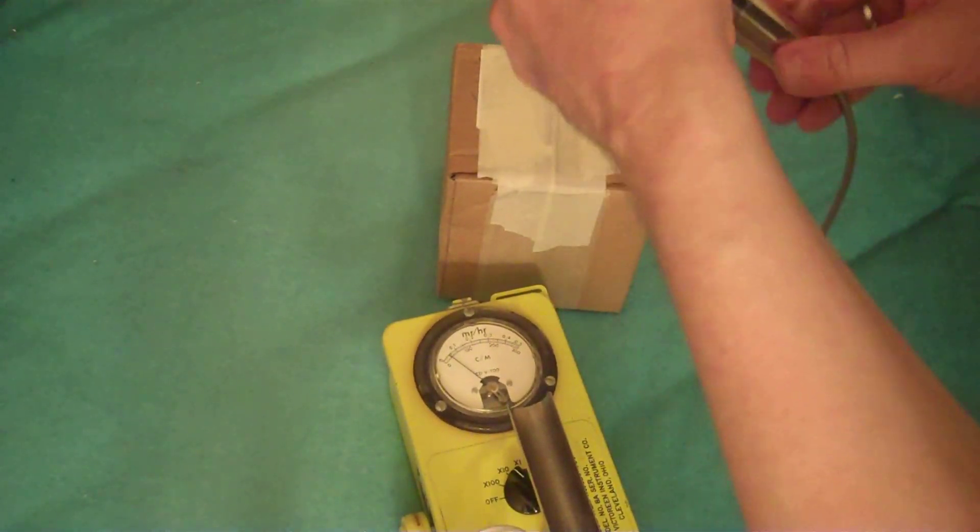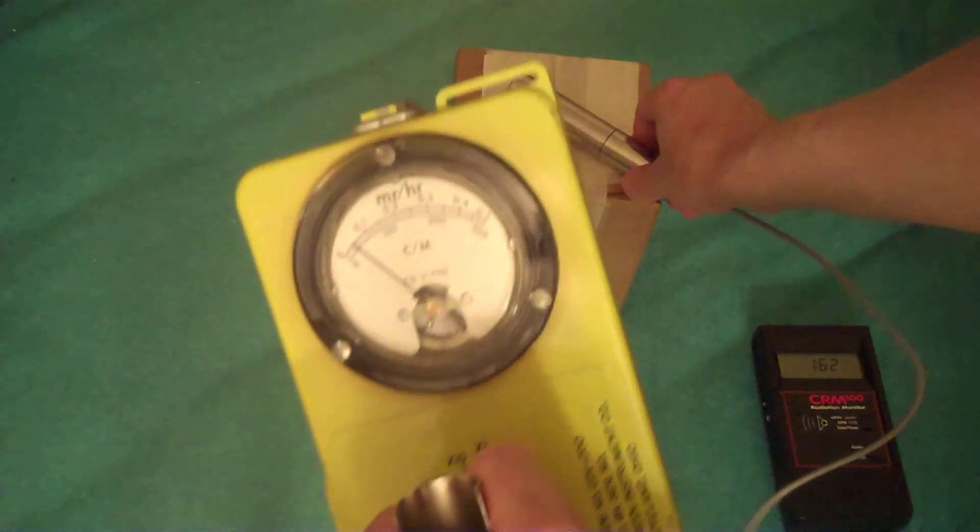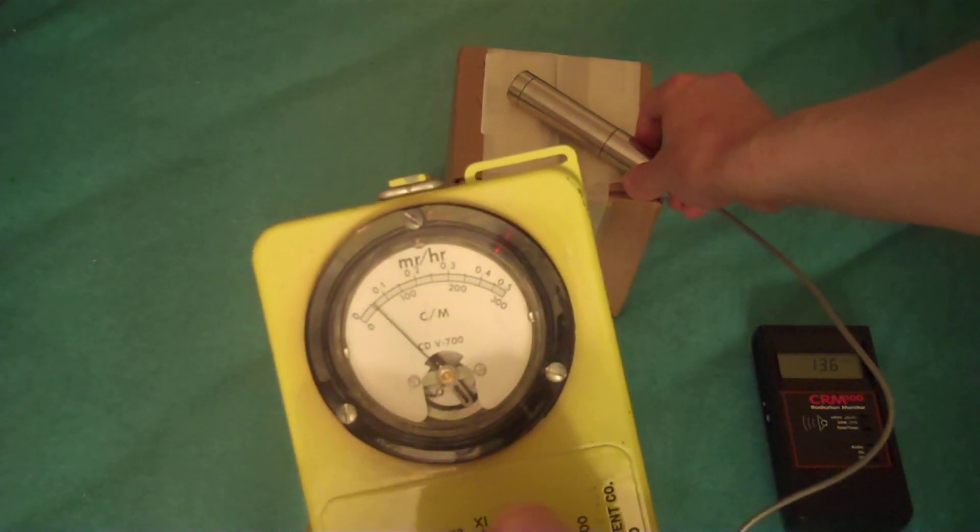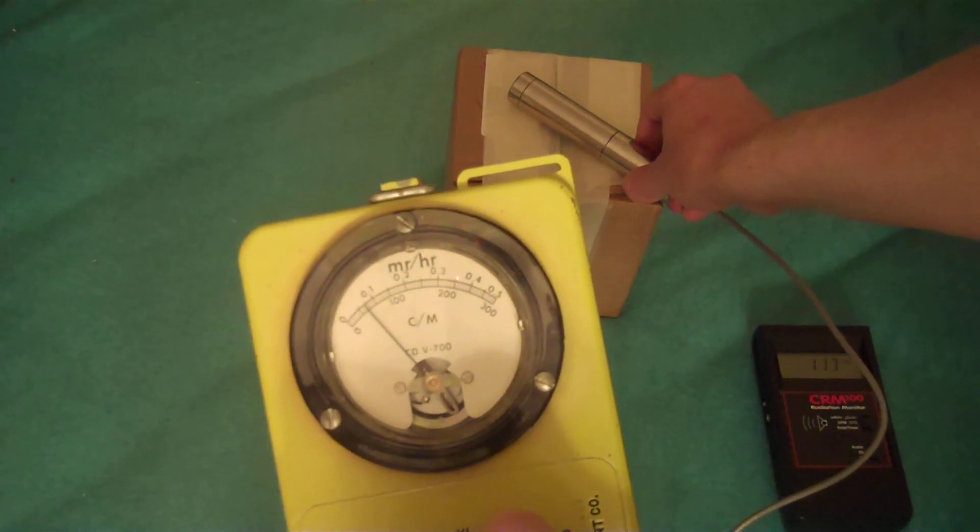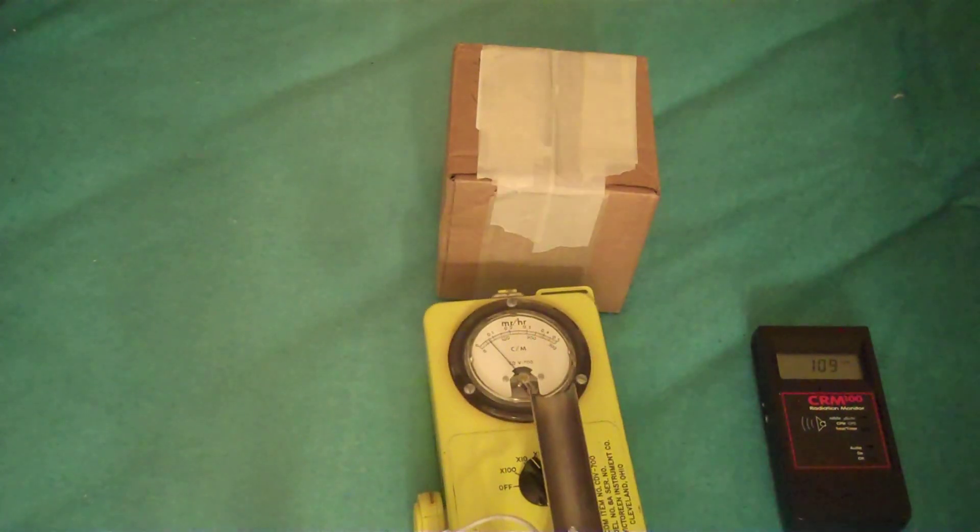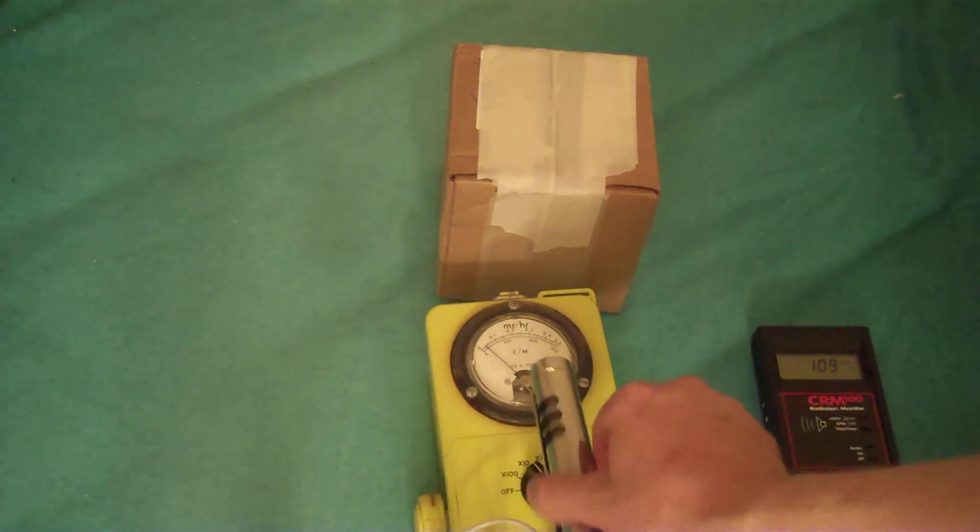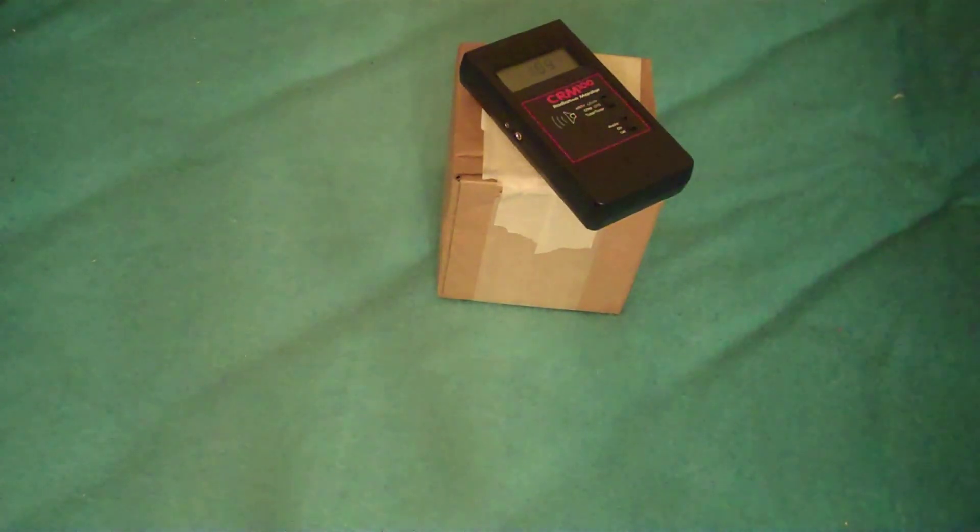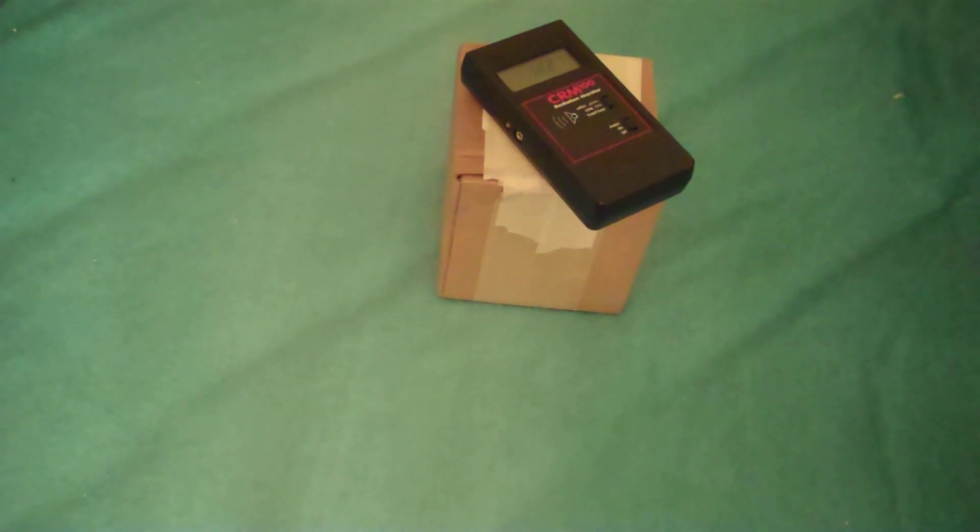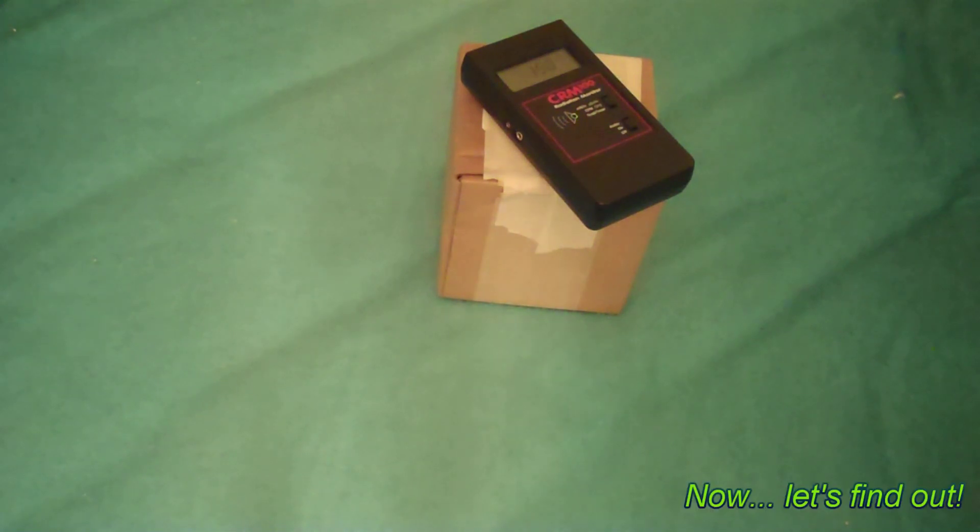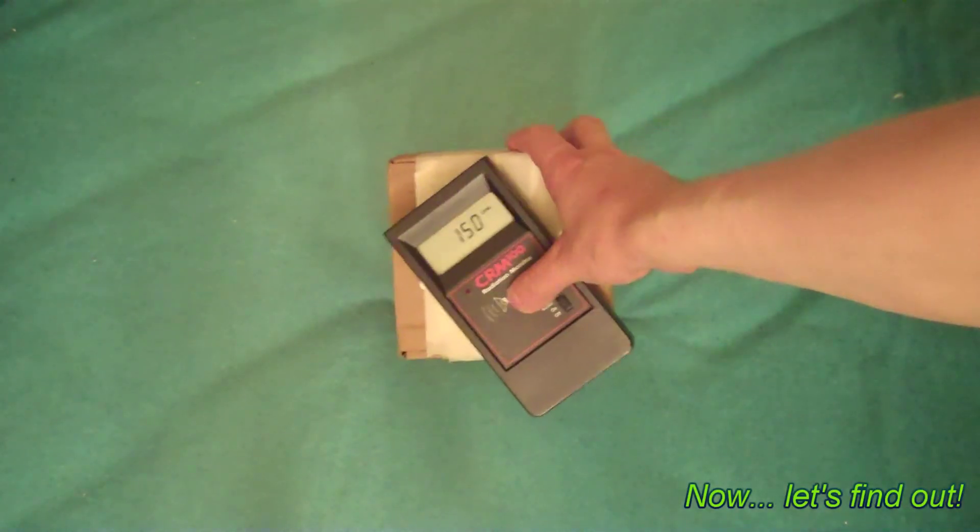We'll open up the beta shield. Not too much of that. So we're looking at about 500, 400 counts per minute from the CDV700. About 100 counts per minute from the CRM100. We've got 122, 144, 147, and so on. 150.